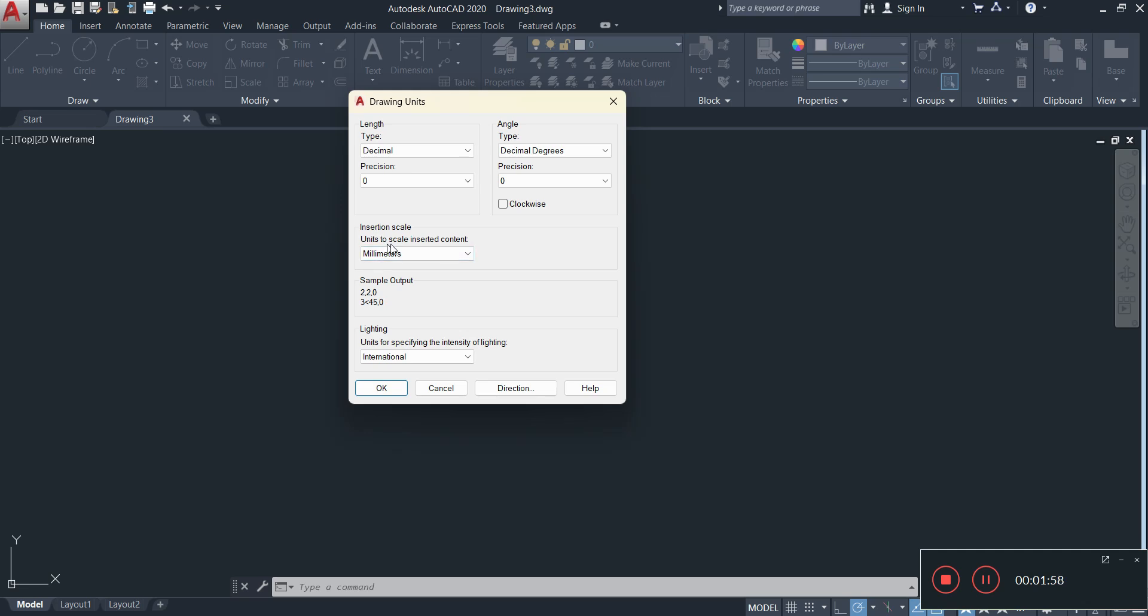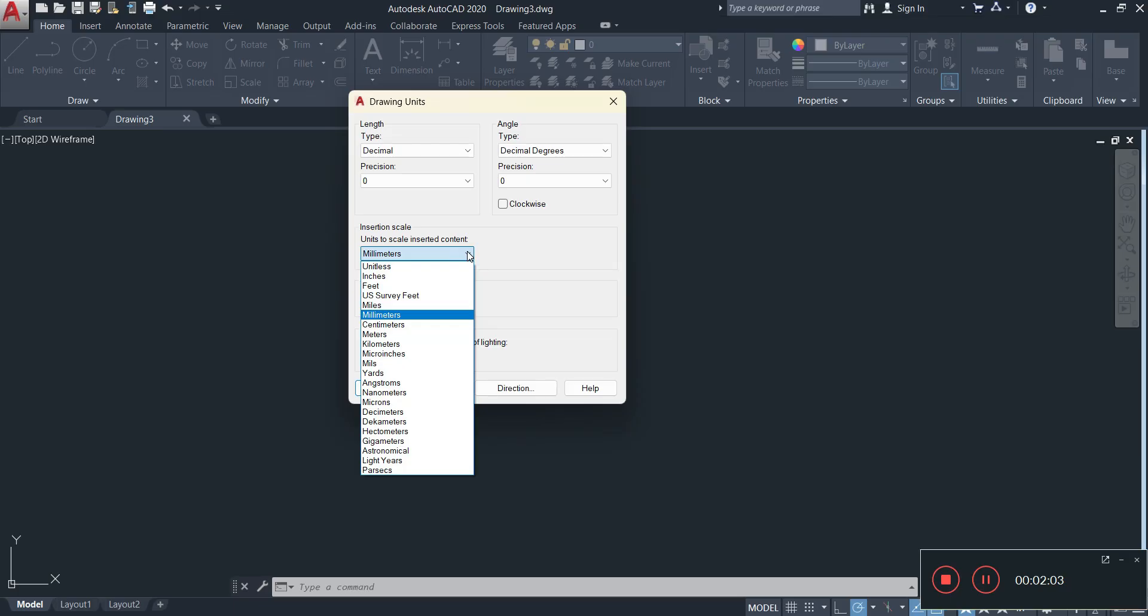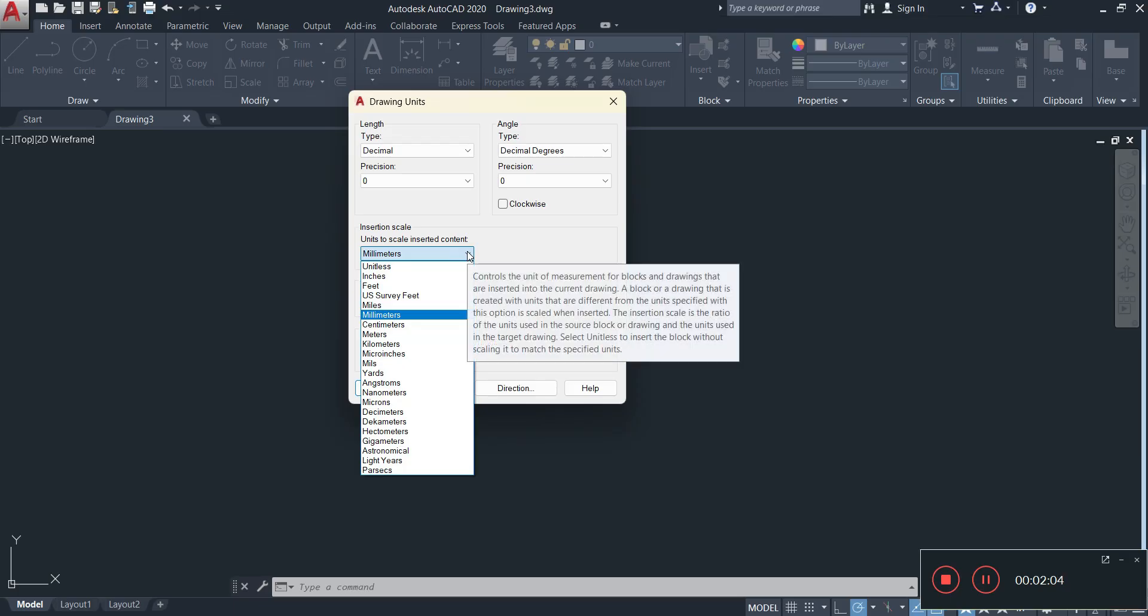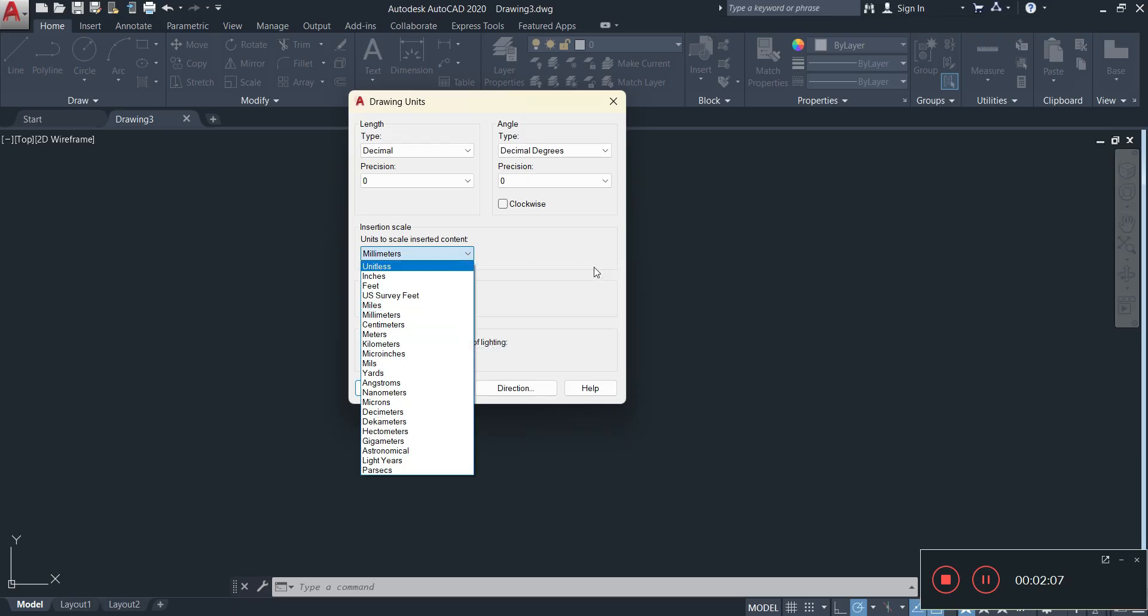The units that we're going to be using is millimeters. Now there are other units such as feet, inches, survey feet, meters. You decide what you're going to be drawing in. In our case we're drawing in millimeters.